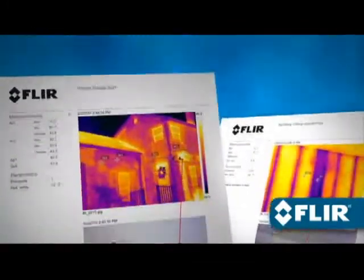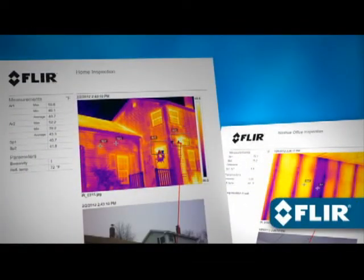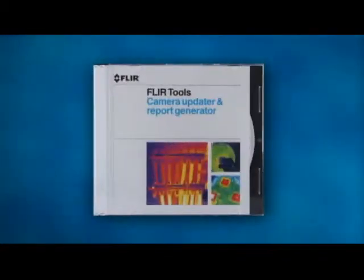Or print it out. Deliver clean, professional documentation in no time. Now with FLIR Tools.